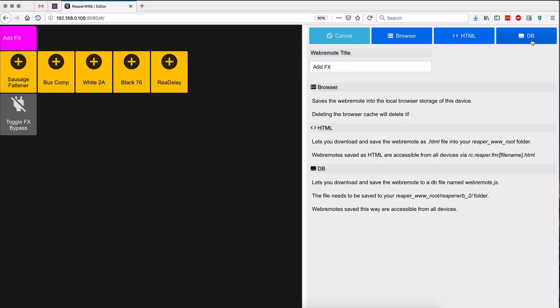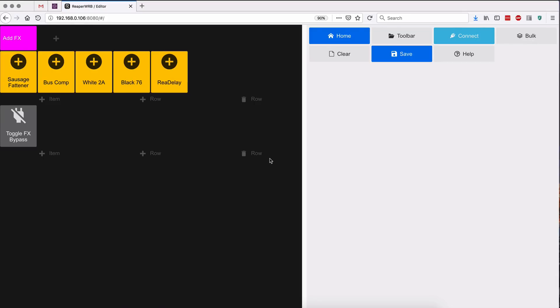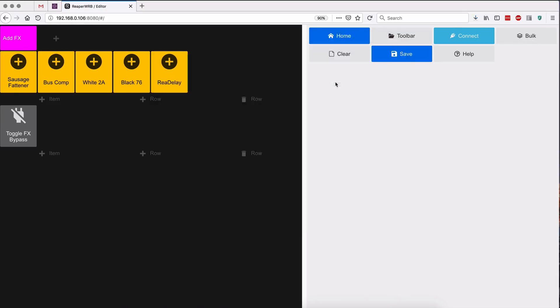All right, so we're gonna hit save and we'll call this add effects.